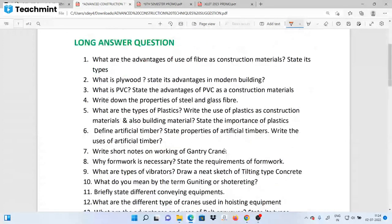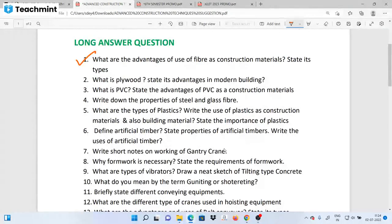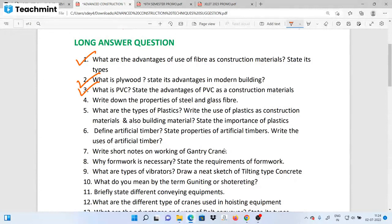The first question is: what are the advantages of using fiber as a construction material? Next, we will cover plywood and PVC as construction materials. Then we will cover steel and glass fiber. These properties are very important.